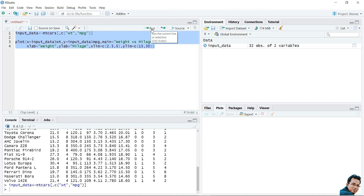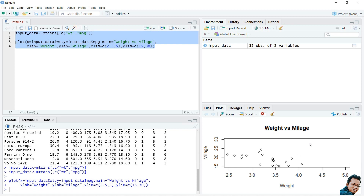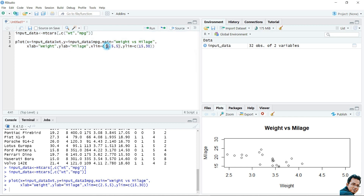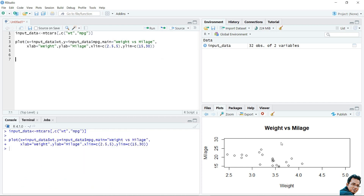You can see the scatter plot has been generated — 'Weight versus Mileage' is the title. This is the label of the Y axis and this is the label of the X axis. The X axis starts from 2.5 and ends at 5, as defined by the X limit, and this is the Y axis limit. Now I am interested in saving this figure.